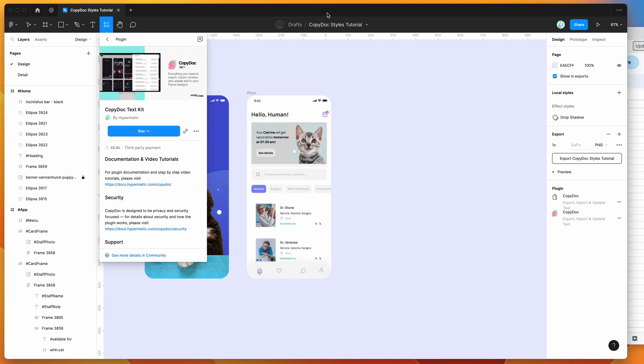Hey everyone, this is Adam, and today I'm going to be showing you how to automatically style your Figma layers from a spreadsheet using the CopyDoc plugin.